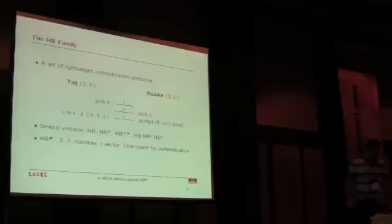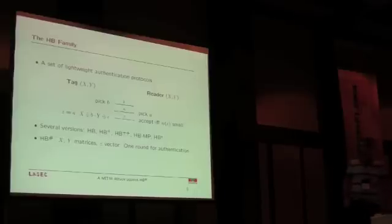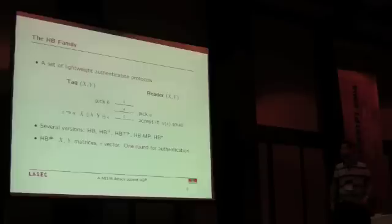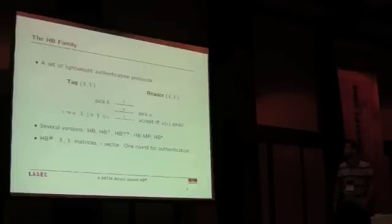There were several versions of this protocol, namely HB, HB+, HB++, and HB*.